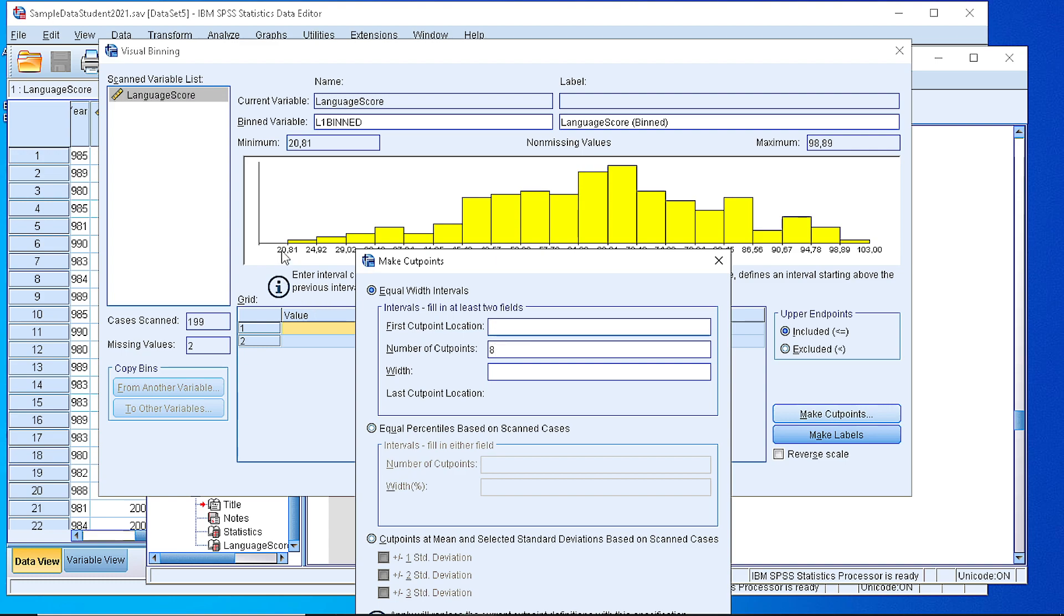The first cut point should be close, not very close but relatively close to the first observation. So the first could be possibly 15 or 10.